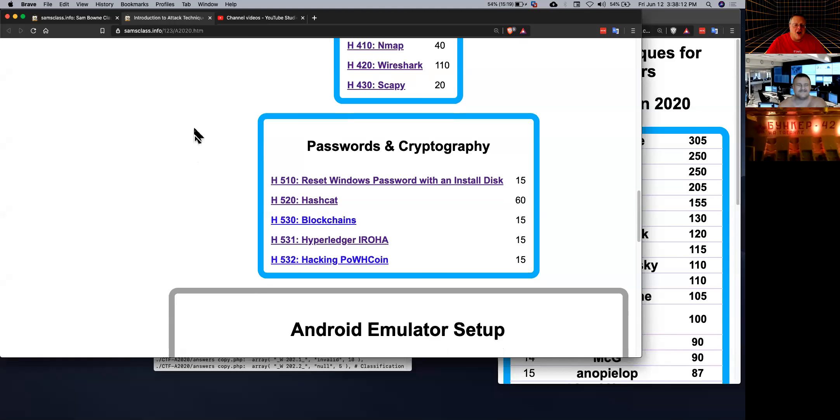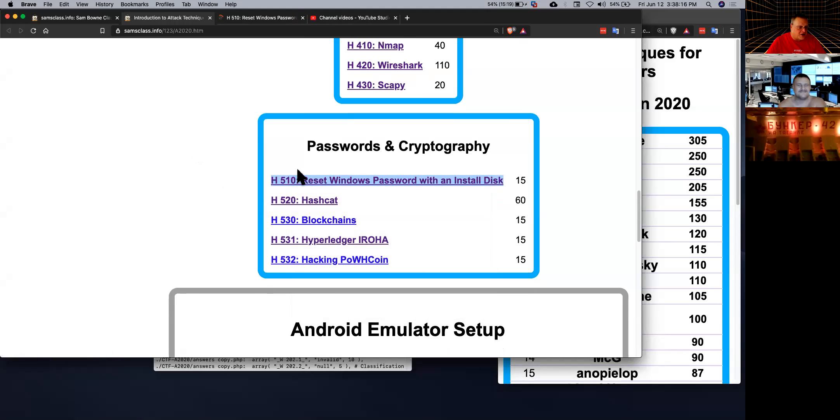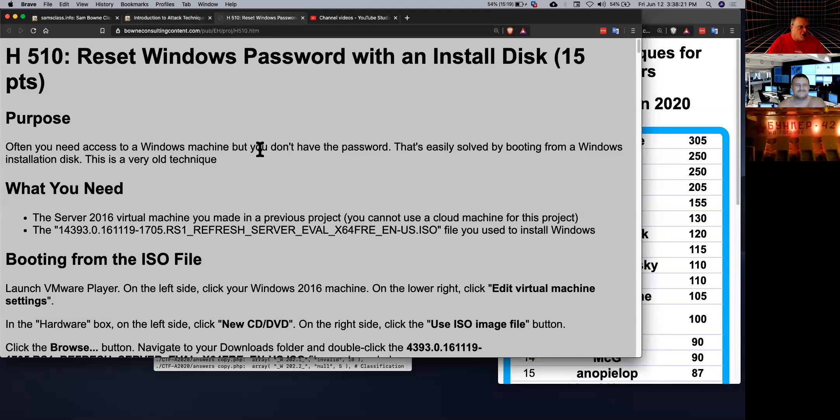Alright, so here's a few cryptography things that are fun. One thing, of course, is an old trick. You should know how to get past Windows passwords. Windows passwords are just ornaments. If you don't encrypt the hard drive, then you can just totally get past them.